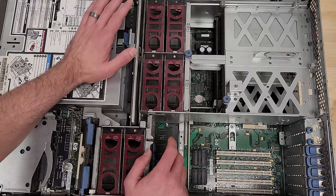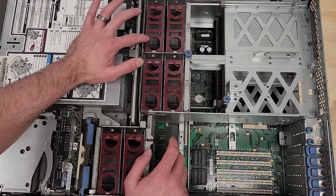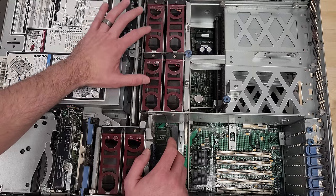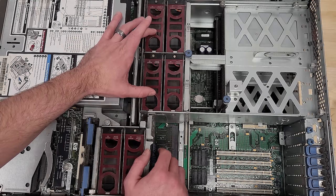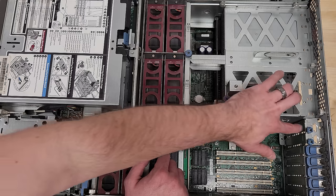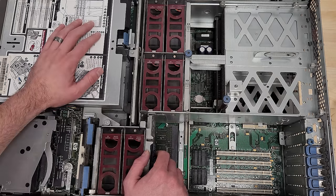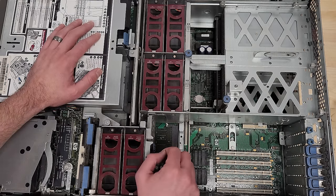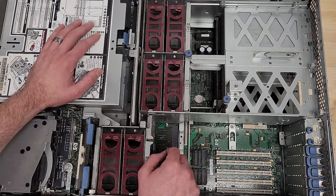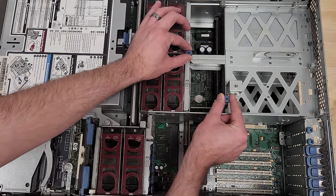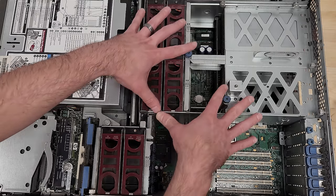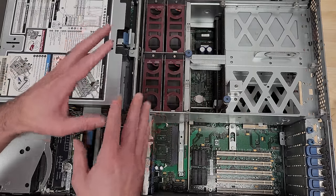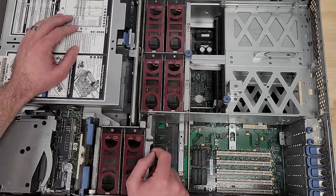Following the typical color scheme, this red or maroon color means this item can be pulled while the machine's running. Blue indicates the machine has to be off. These little screws here are for this whole cage assembly to come out. We're going to do that to get some dust out of the way.